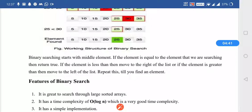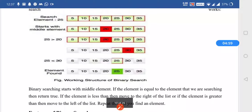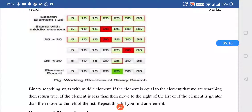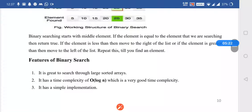Binary search starts with the middle element, whereas linear search starts from the first element. The first step is to put the array in sorted order. The second step is to find out the mid by low plus high divided by 2. Then we compare the mid with the element. If the element is greater than mid, we do the searching on the right hand side. If the element is less than mid, we search on the left hand side. That is how binary search works.